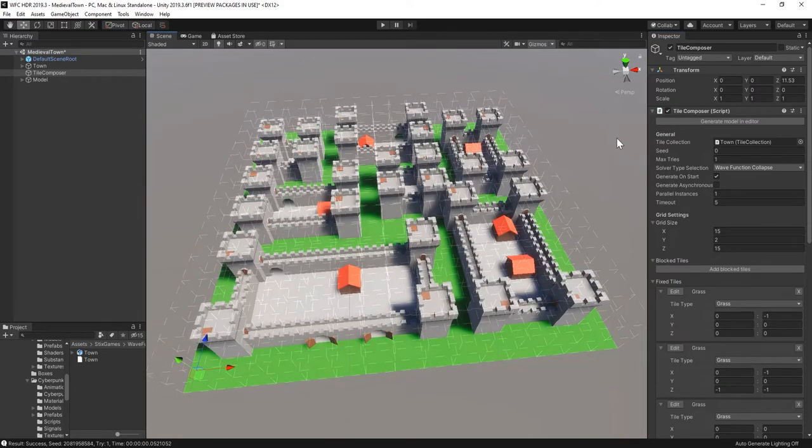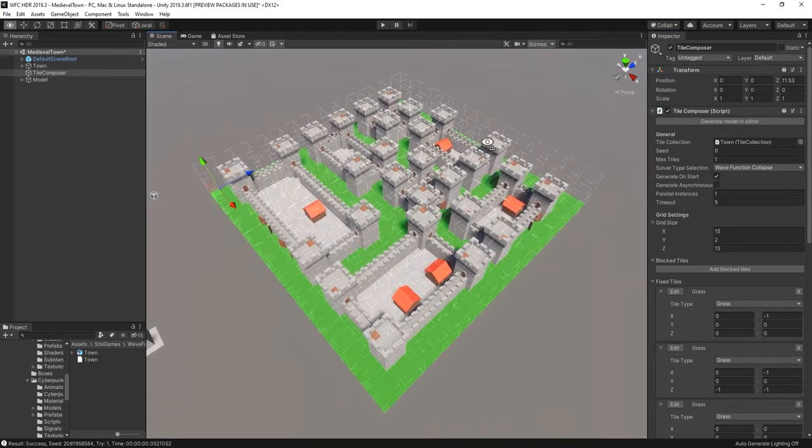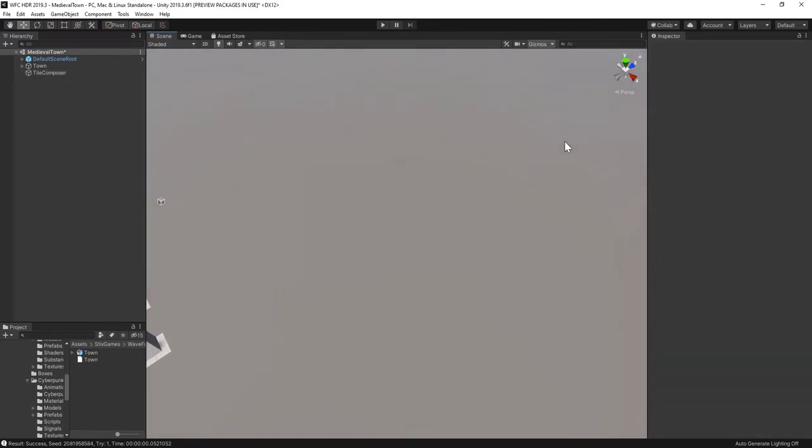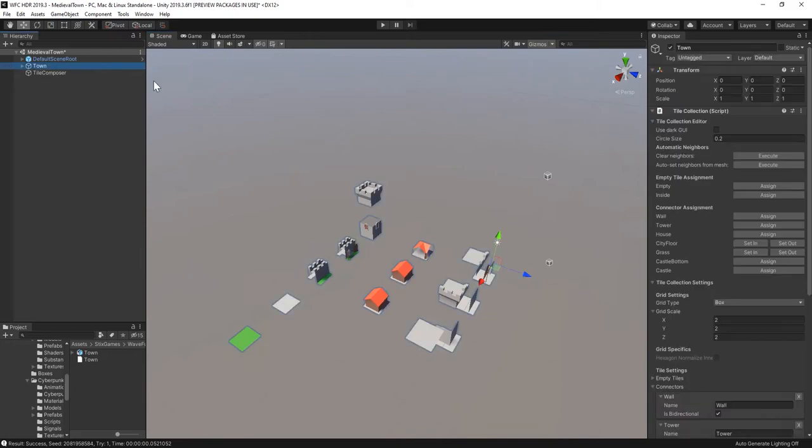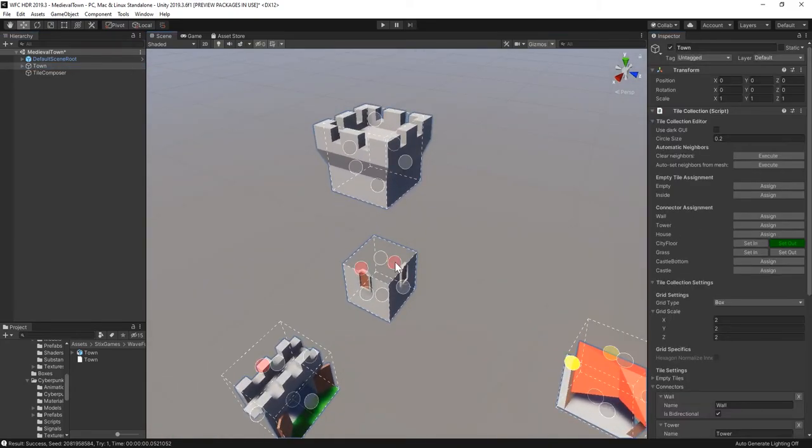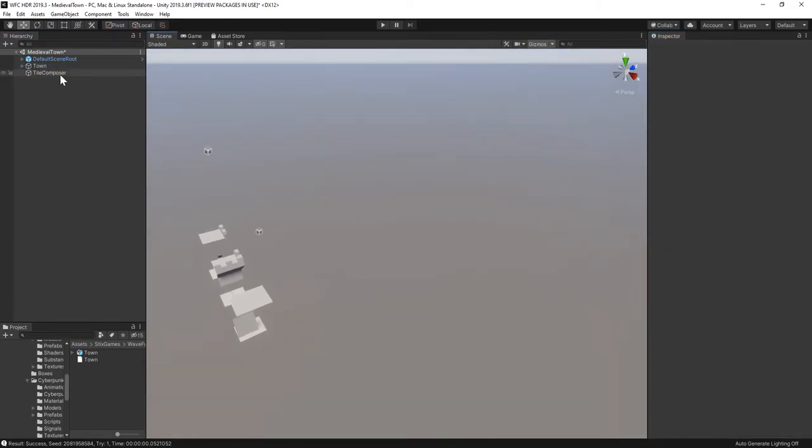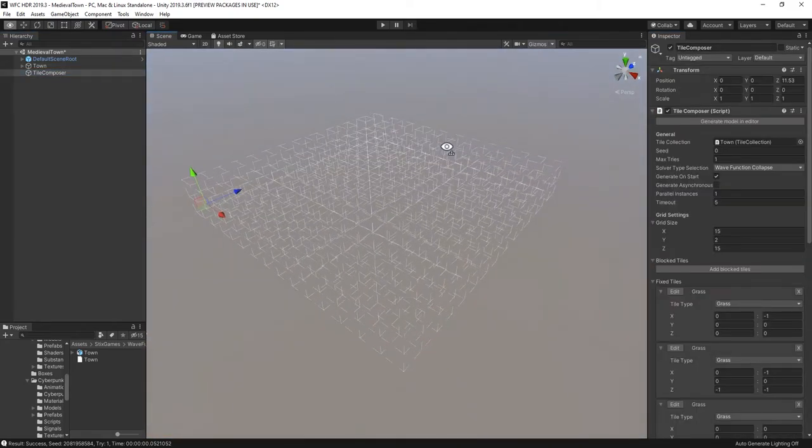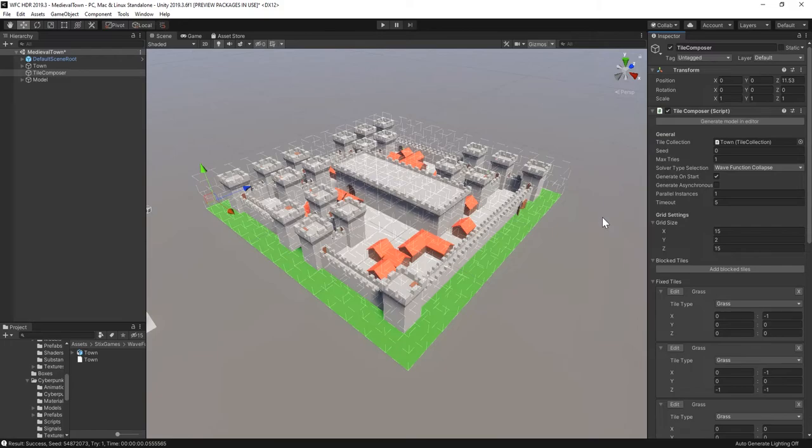That's already looking a lot better, but it's still a bit blocky. If we add the city floor connector to the tower as well, the town walls will look a lot more dynamic.